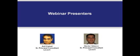We are pleased to introduce our presenters for today's webinar, both from LeverX: first, Anil Kakade, Senior Principal Consultant, and secondly, Hector Velasco, also Senior Principal Consultant for LeverX.